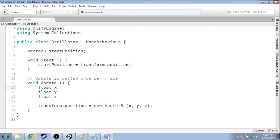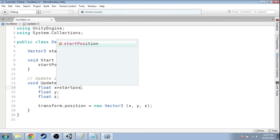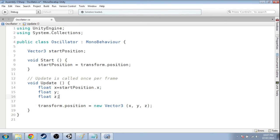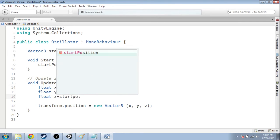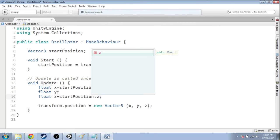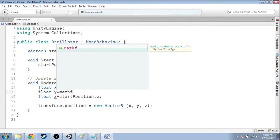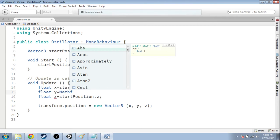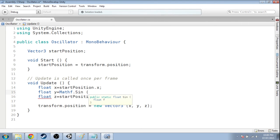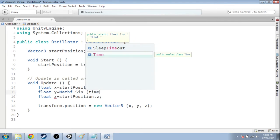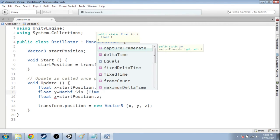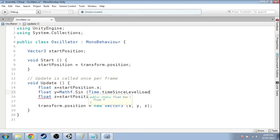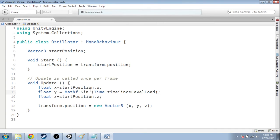The others, we want to keep them the same. So x is just going to be the same, our start position x. The z is going to be start position z. Now y, we need to calculate using sine. And in C sharp, the language we're writing in, or unity, that's how you get sine. And we just need to give it the time. And you get this in unity by typing time since the level started, the game started. And that's all there is to it.